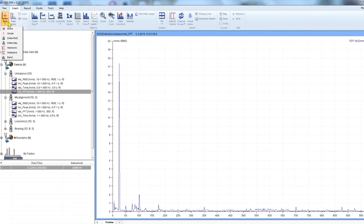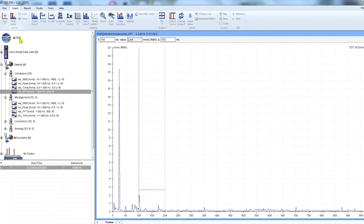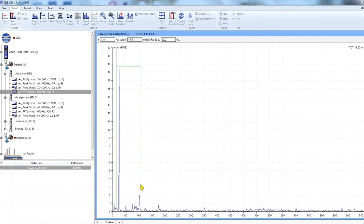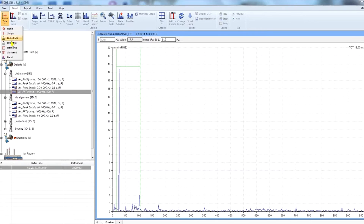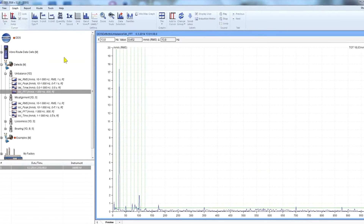There are more types of cursors for dynamic readings. Select the type button and you can see the types: simple, delta, and RMS. With delta RMS I can extend a range and see the RMS value of the energy of the selected range. Another type is the harmonic cursor, where you can look for harmonic components of the running speed.